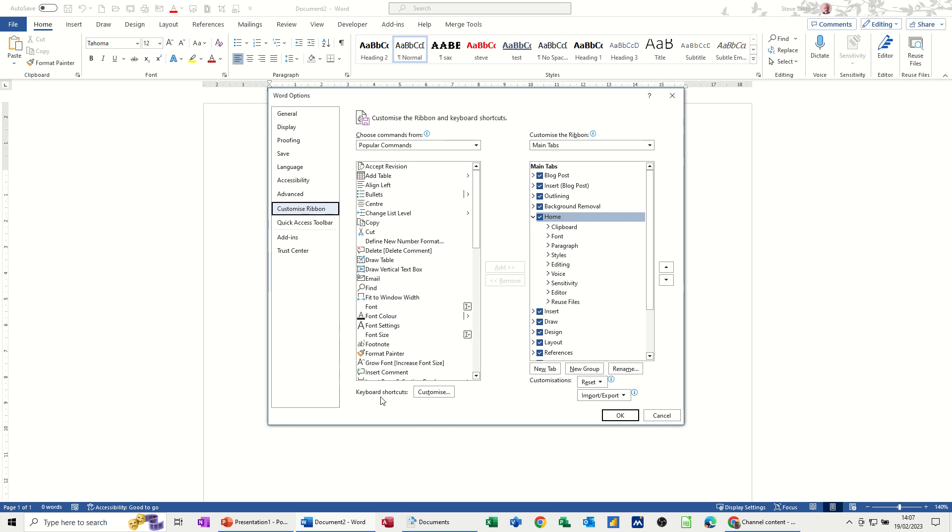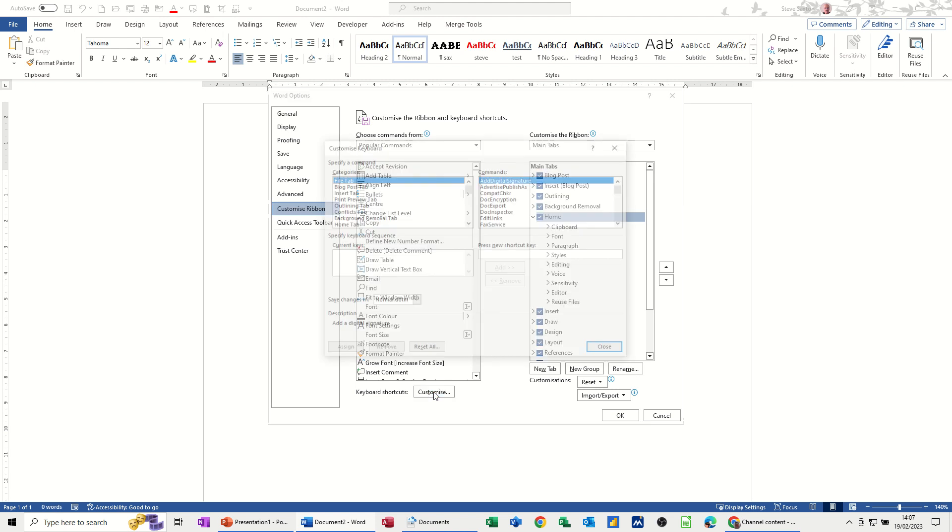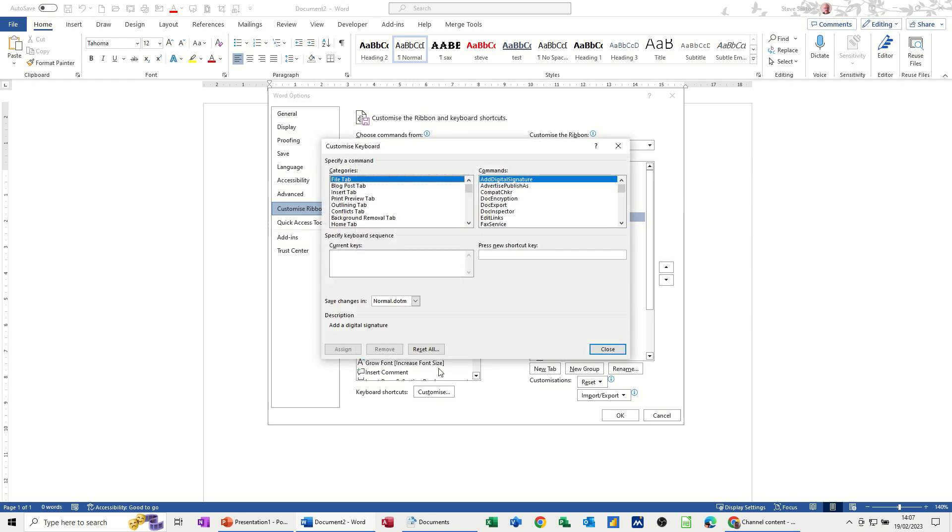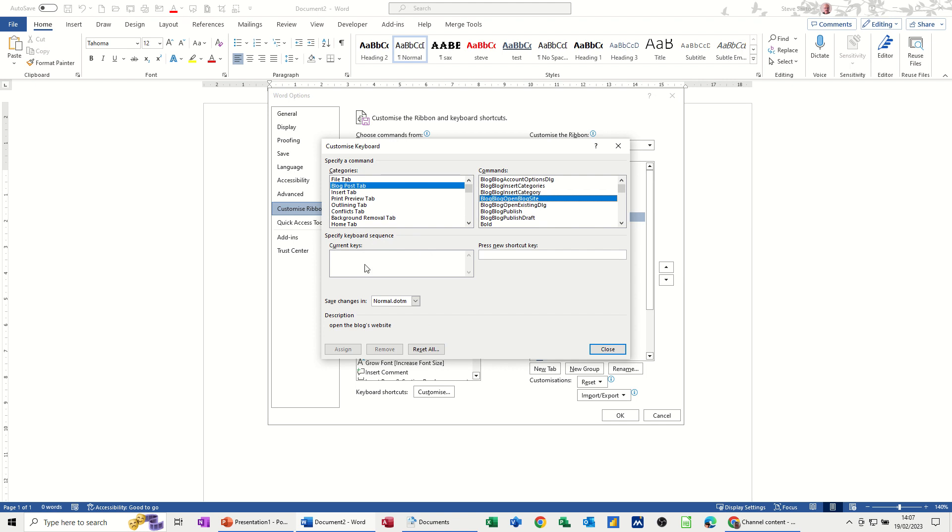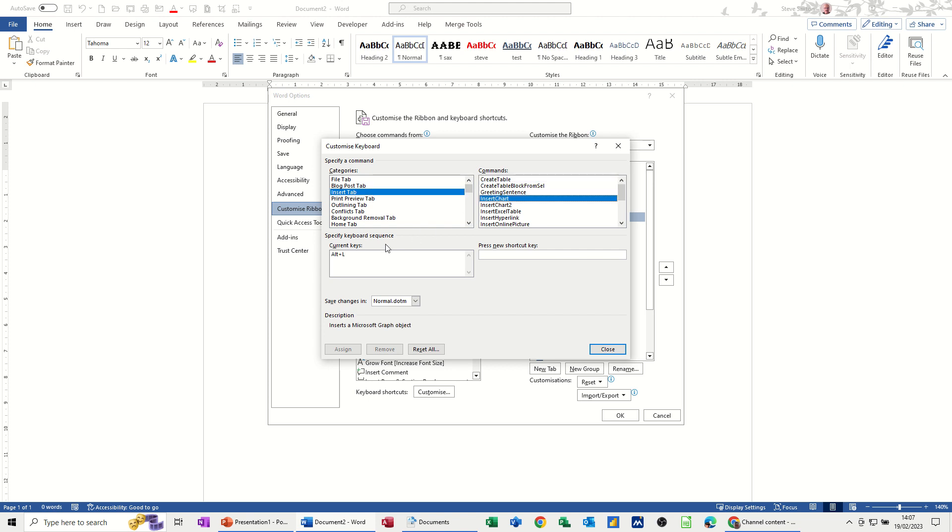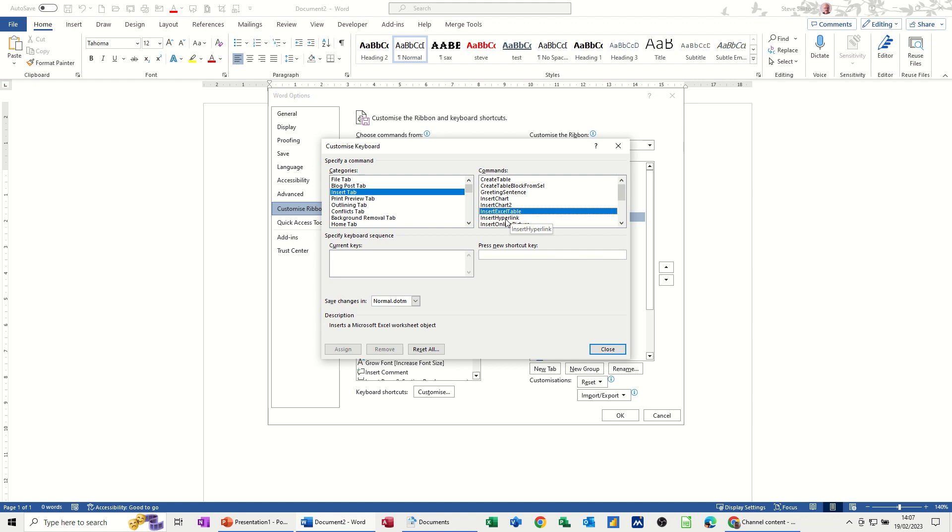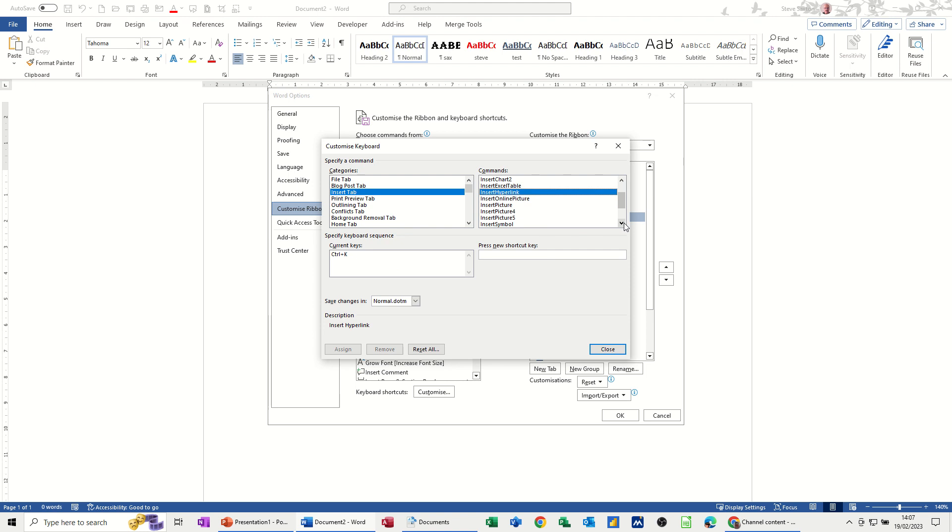You click on customize, and then what you've got is all these options. Some of them, if they've got a key command, it will be listed here. So if I go to the insert tab, for example, insert chart, Alt plus letter L will insert a chart. Alt H Chart 2, insert an Excel table. Hyperlink is Control K, that's quite a common one. And as you come down this list, you can see there are lots and lots of different options there.